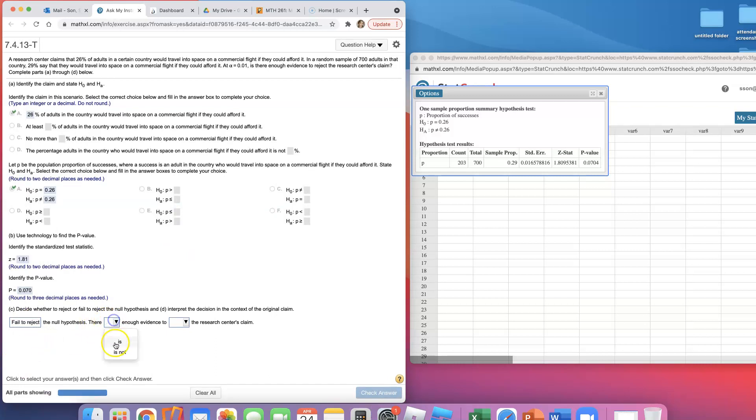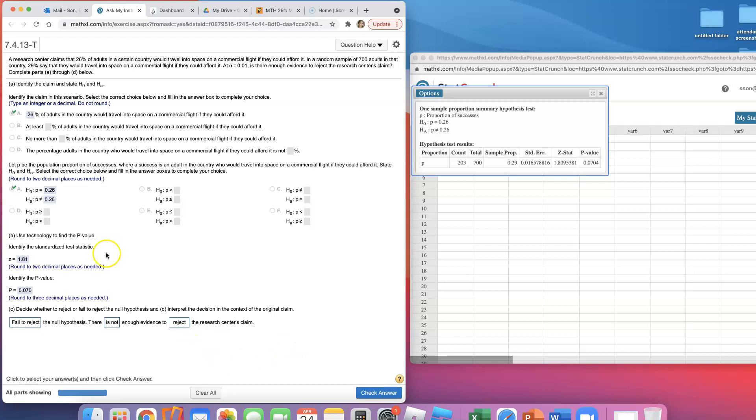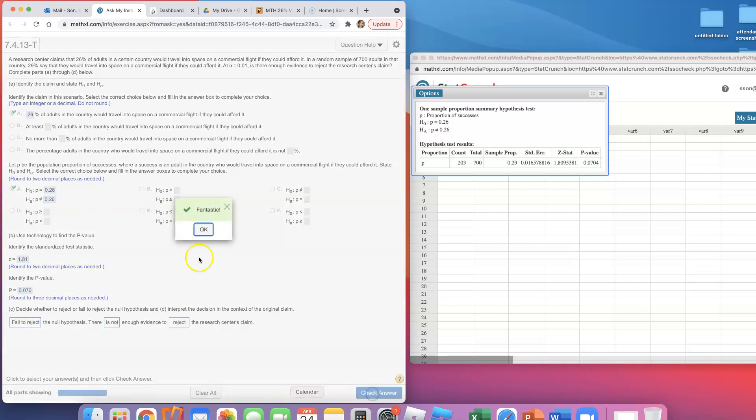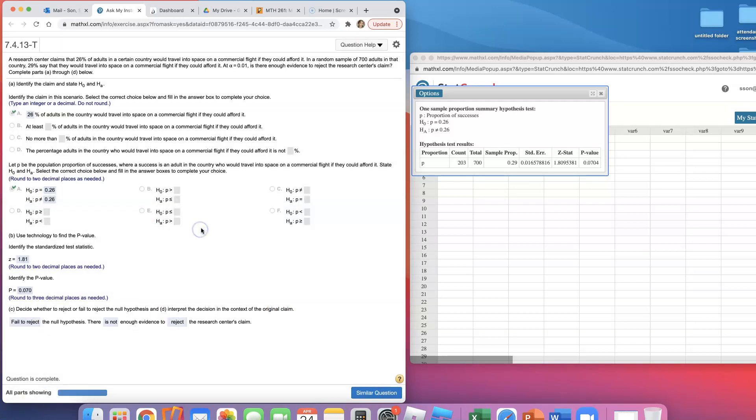Because 7% is greater than 1%, I'm going to have to say I fail to reject the null hypothesis. There is not enough evidence to reject the research center's claim because their claim was the null hypothesis. I don't have enough evidence to reject the null hypothesis. So that is how you can answer this space travel question.